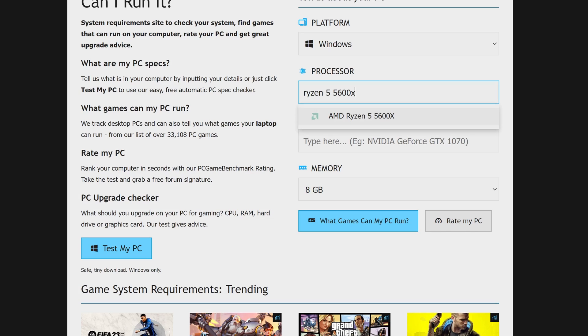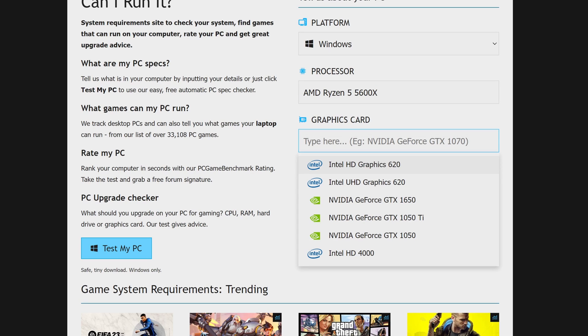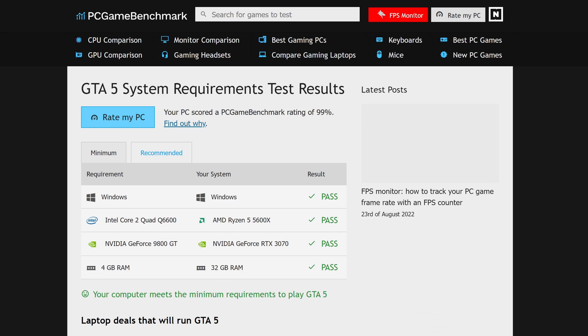Alternatively, you could go to pcgamebenchmark.com or a similar site and input your PC specs and the game you're playing to check here as well.